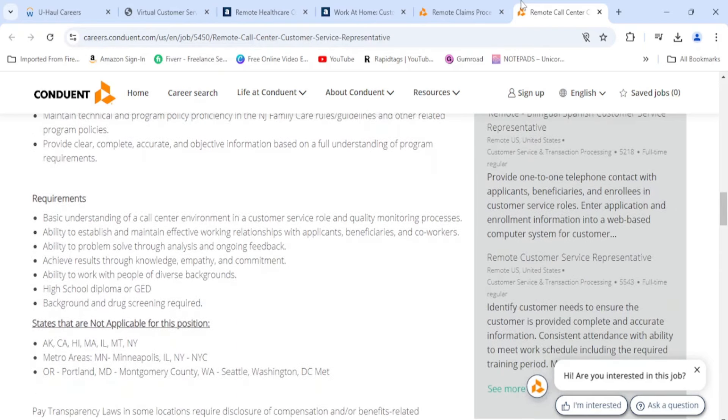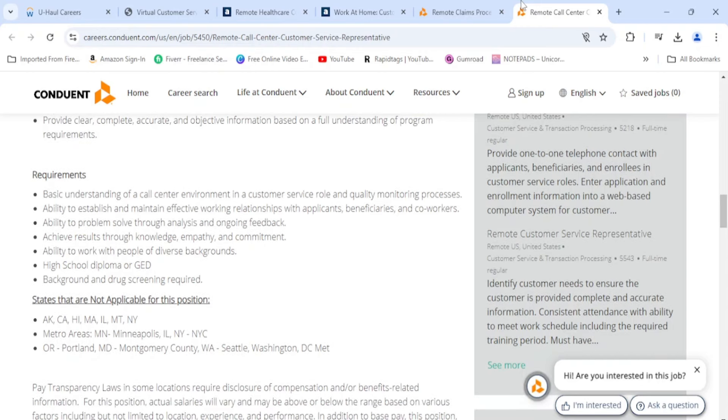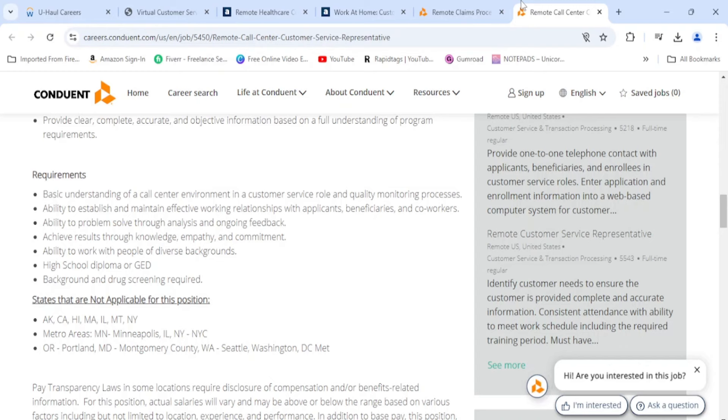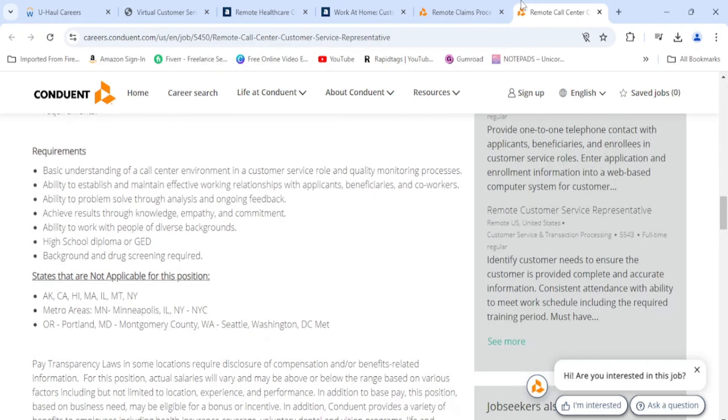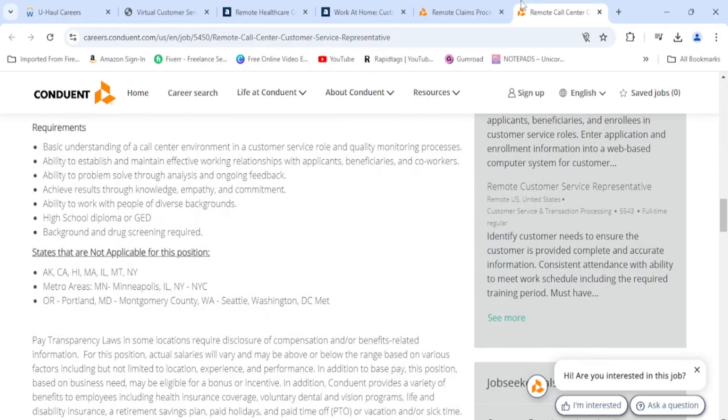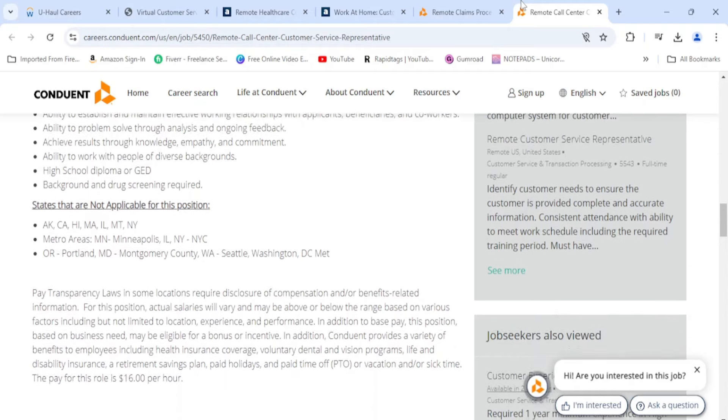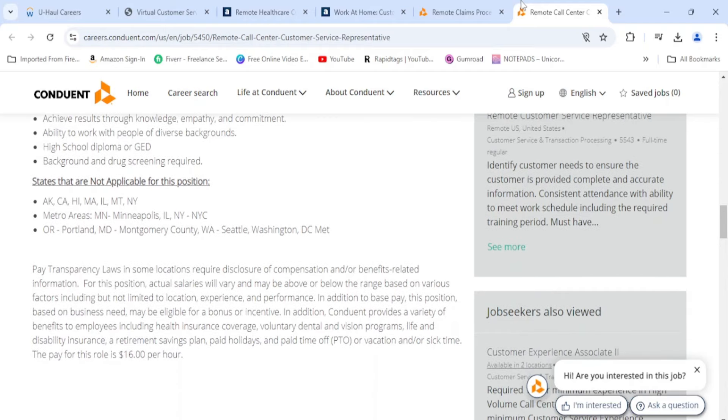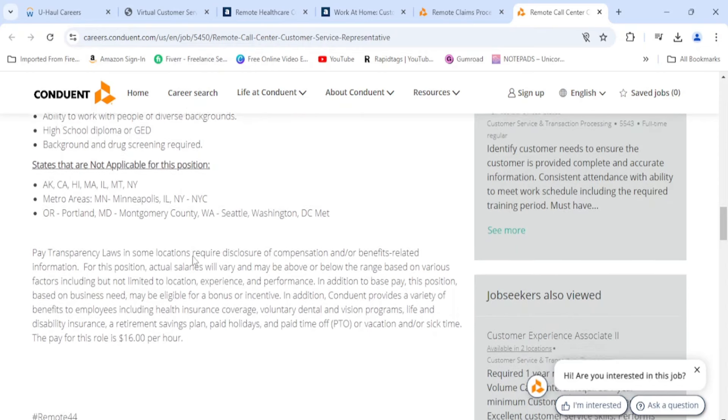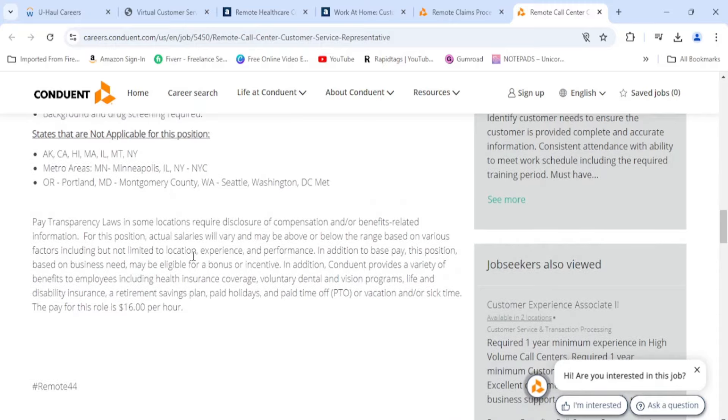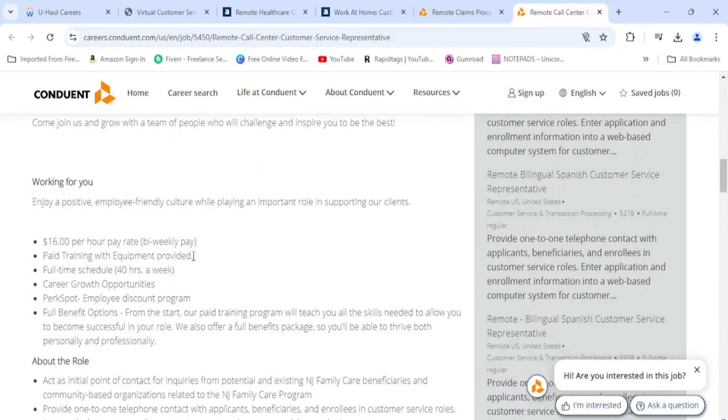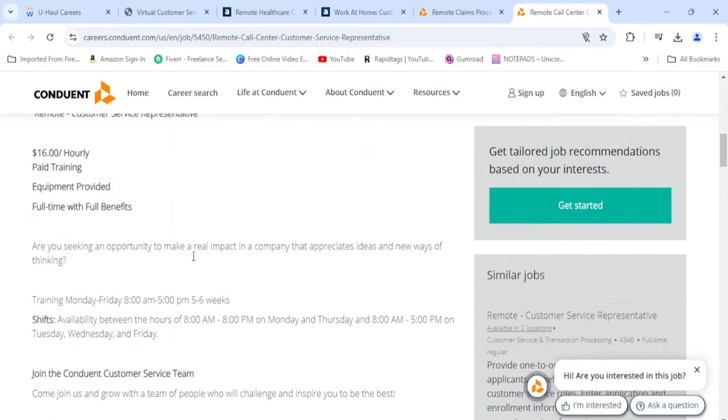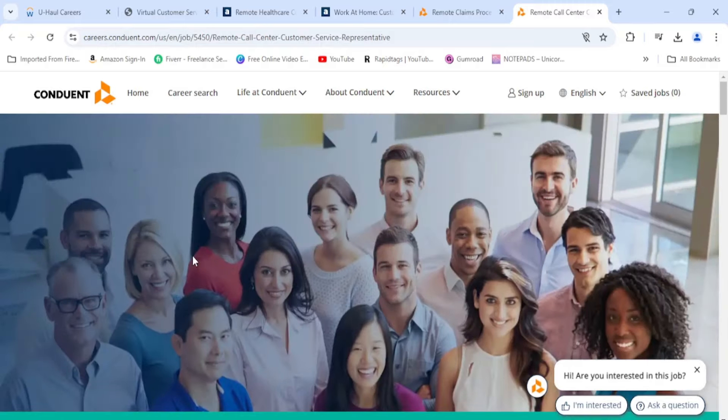Requirements: you just need basic understanding of the call center environment and be able to speak clearly. You need a high school diploma and they do do a background and drug screen. Then they have here states that are not applicable for this position. Make sure your state is not here. If it's here, you don't even need to apply. It is just that simple.